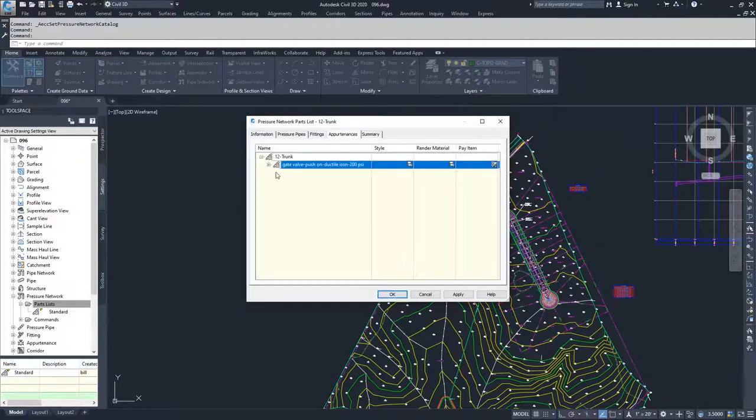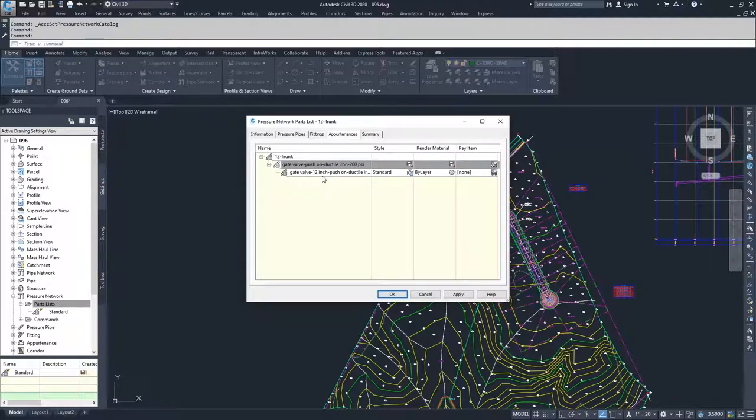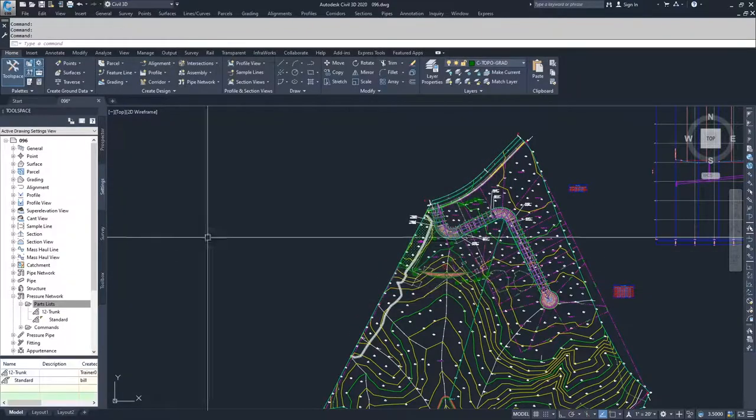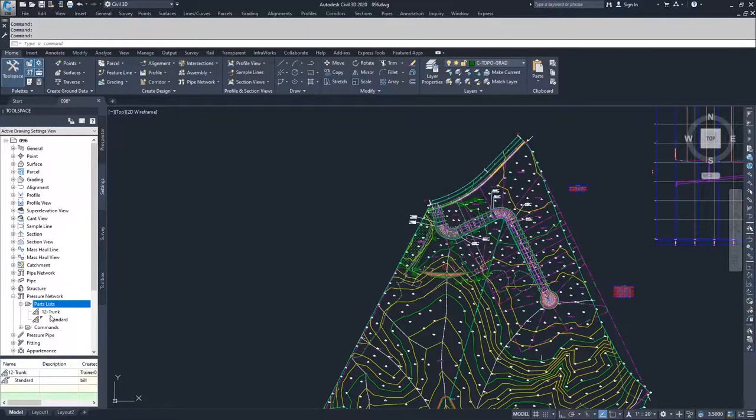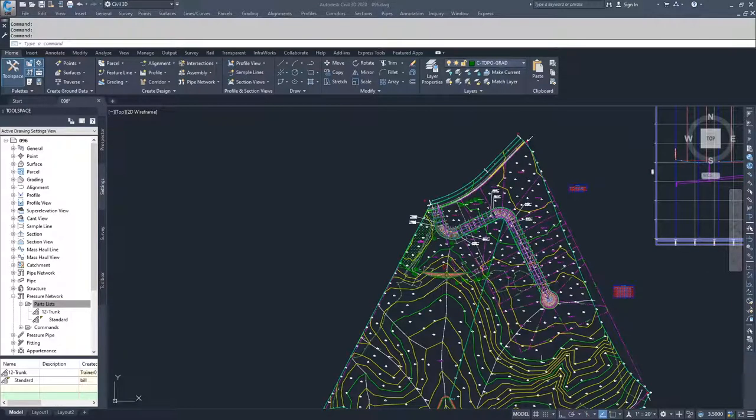Moving on from here, we now have pipes, fittings, and appurtenances for our 12 inch line. I'm going to click apply and OK, and you'll see under the parts list, 12 trunk has populated itself.